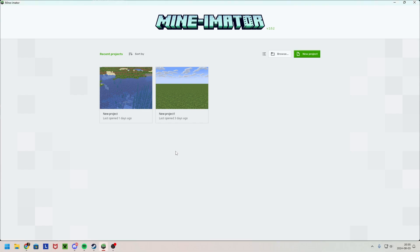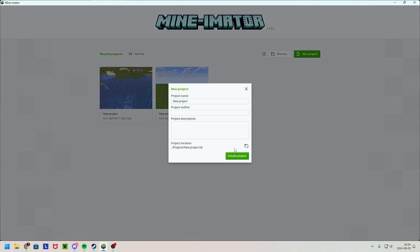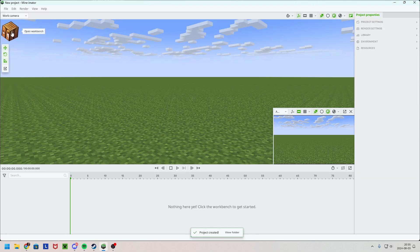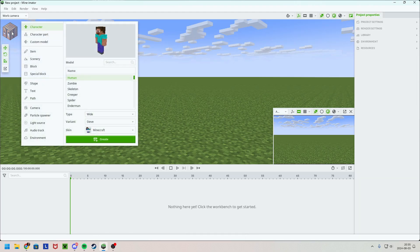Have you wondered how do I import my world into Minimator? Well, I'm going to show you. So first you have to start the project, then you click on the workbench.